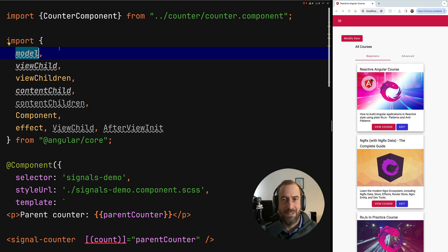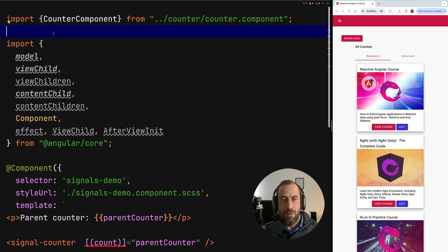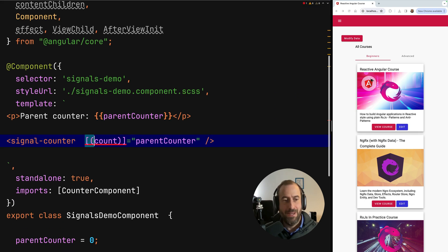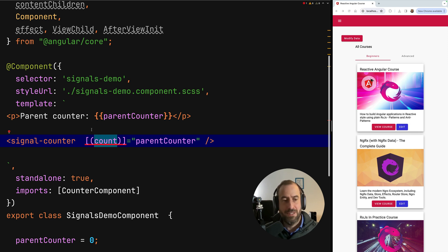If you remember the traditional bidirectional data binding ng-model based syntax — the traditional "bananas in a box" syntax with square brackets outside and round brackets inside — this is the traditional Angular syntax for bidirectional data binding. This can now be done with a signal-based approach.